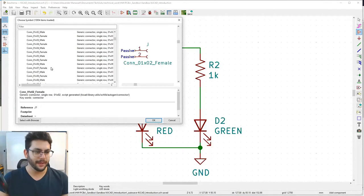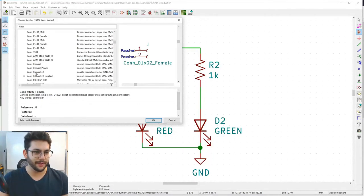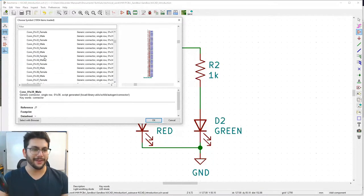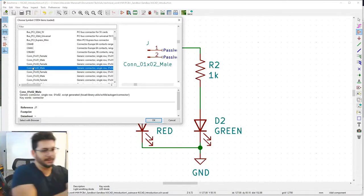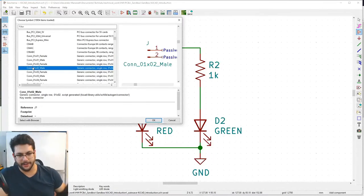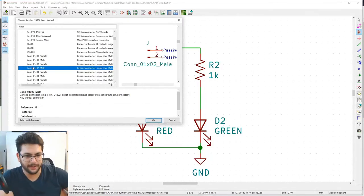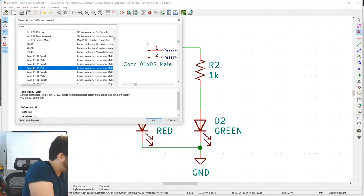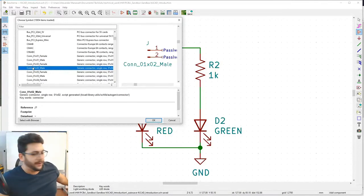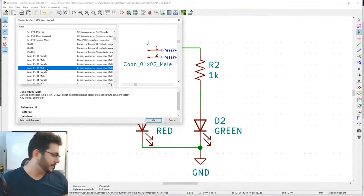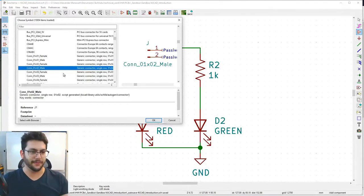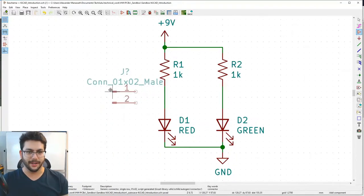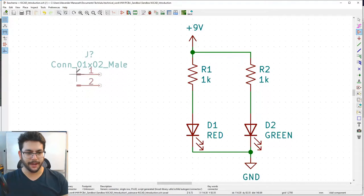Look for 'Conn_01x02' — a 1-row by 2-pin connector. We only need two connections. Choose the male connector variant — really you could just solder wires directly, but this footprint represents an external connector.